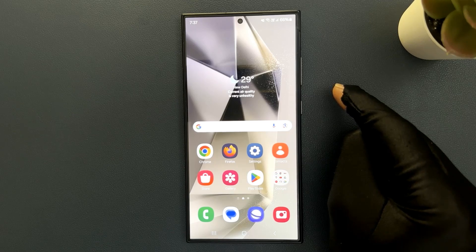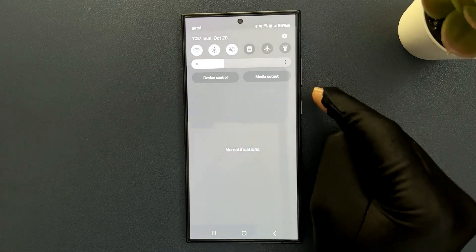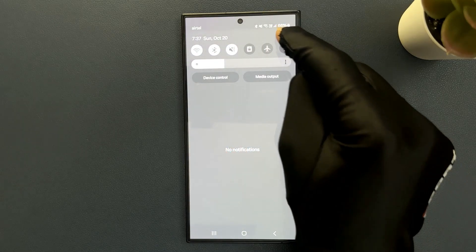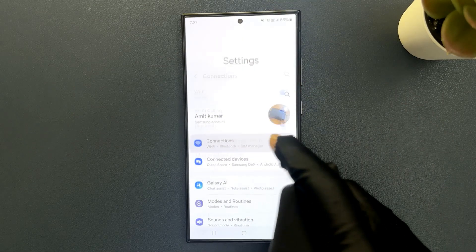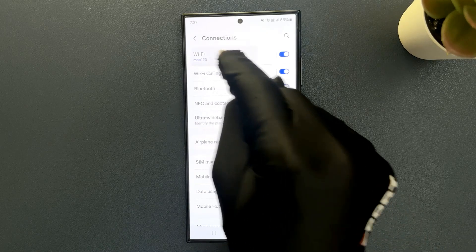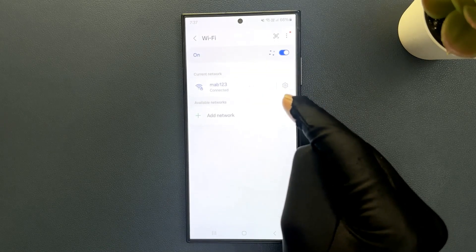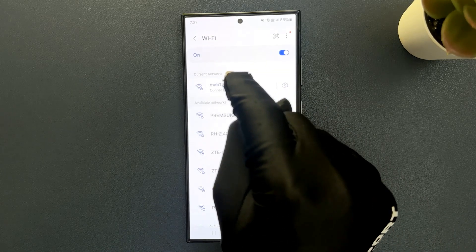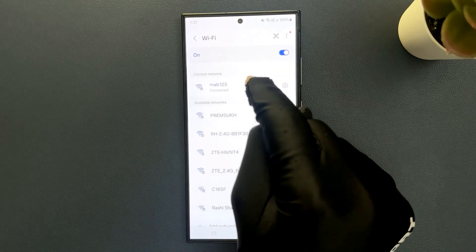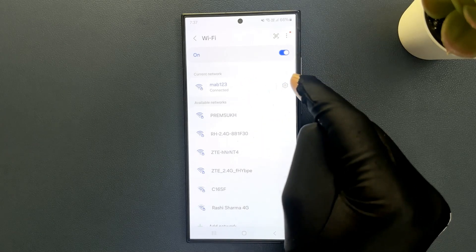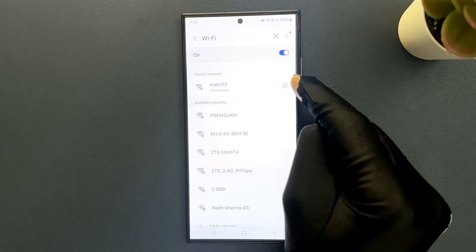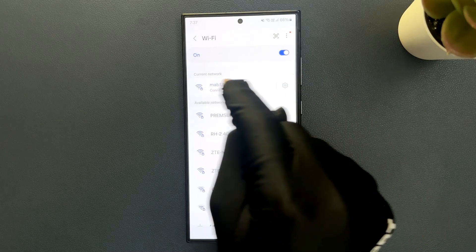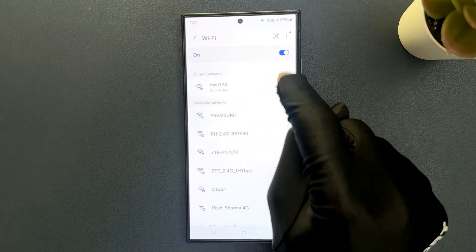Just swipe down from the top and tap on Settings, then tap on Connections and then tap on Wi-Fi. Come to the Current Network section and tap on the Settings icon next to the Wi-Fi name. Let me tap on it.